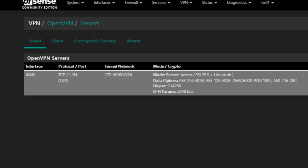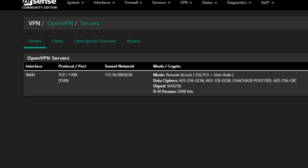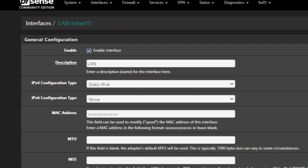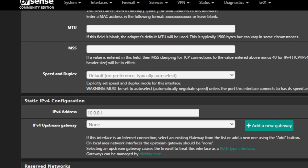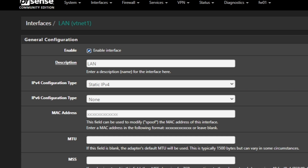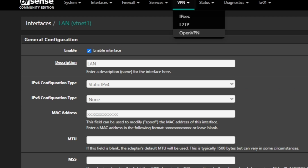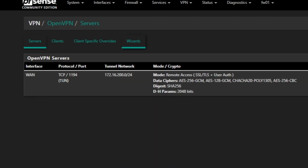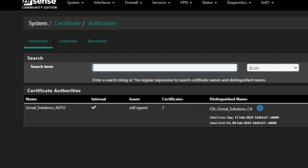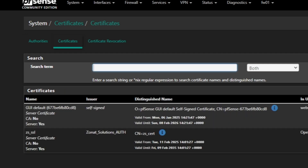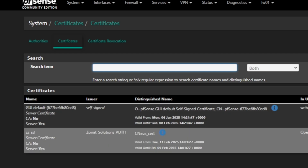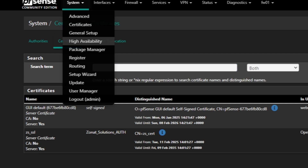After clicking Finish you should see a VPN server listed showing the WAN interface, protocol, port number, tunnel network, and local network. The tunnel network will be the IP range for VPN clients. After completing the VPN setup, verify in three places: first, under OpenVPN make sure the server is there; second, under Certificates make sure your Certificate Authority is there along with two certificates — one for the web configurator GUI and one for ZS SSL that I created.